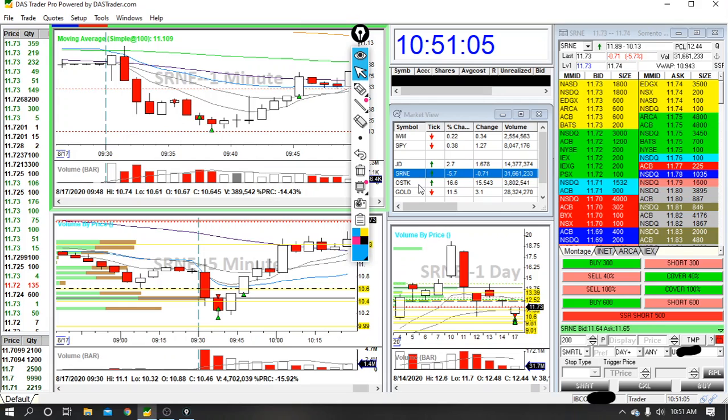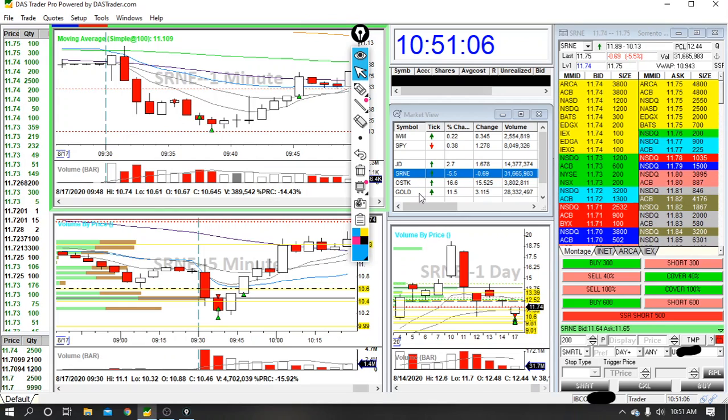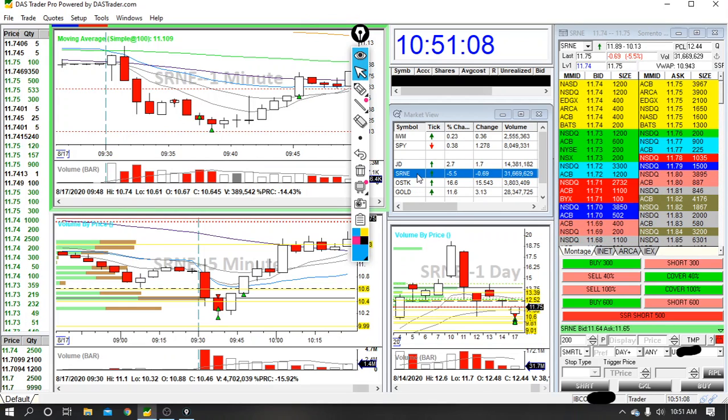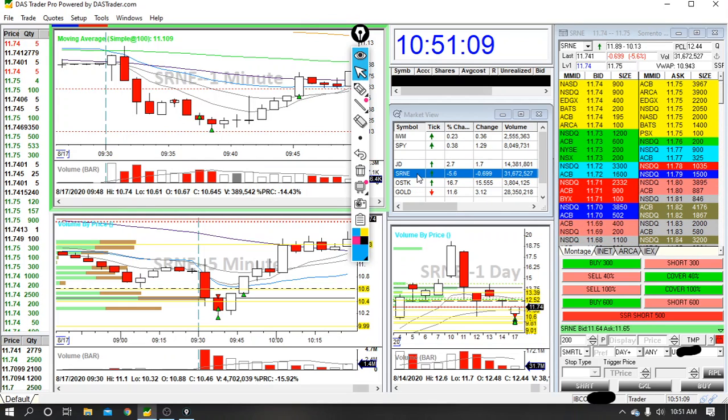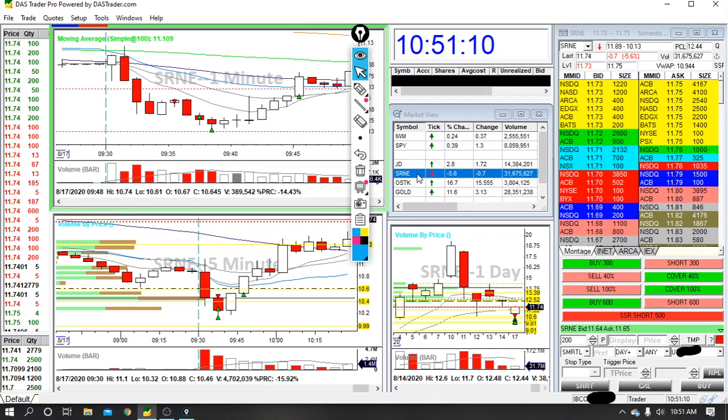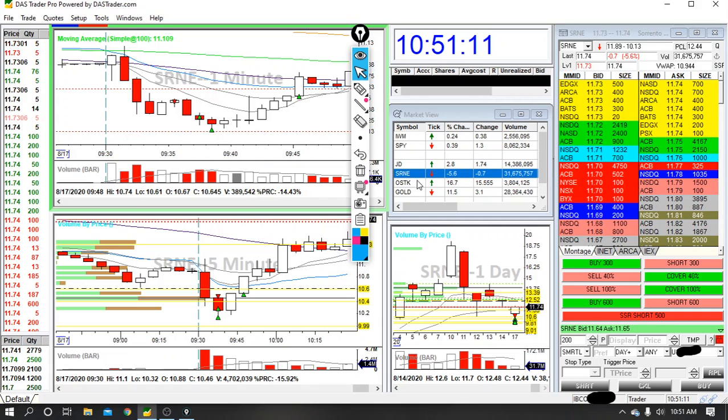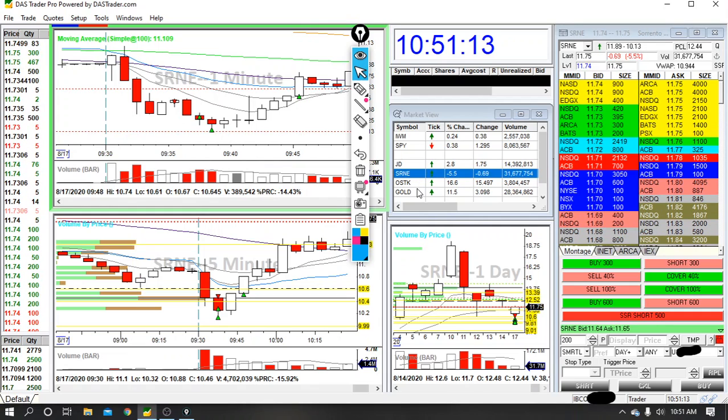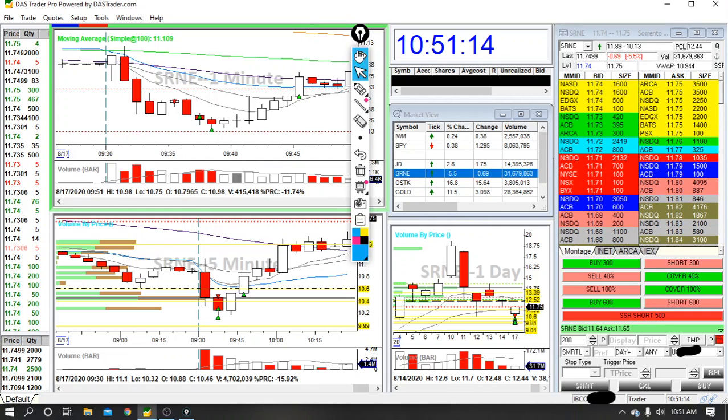My watch list today is JD, SRNE, OSTK, and Gold. JD, this pharmaceutical company that's been hot for a little while, OSTK which is Overstock.com, and Barrick Gold.